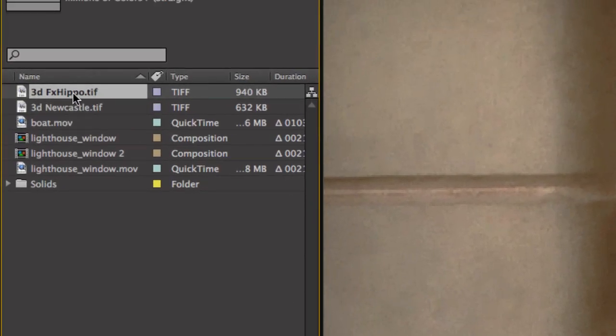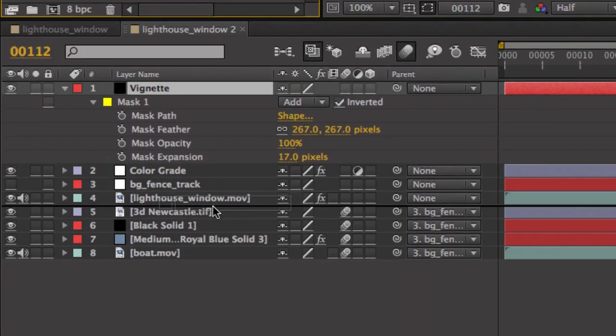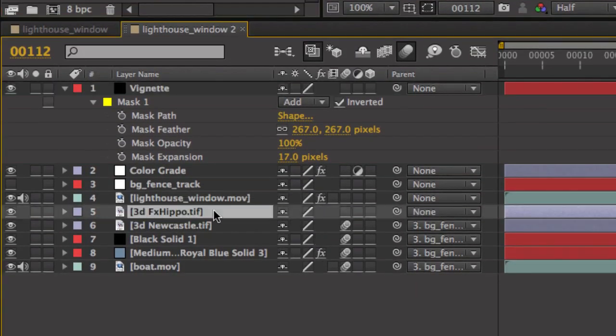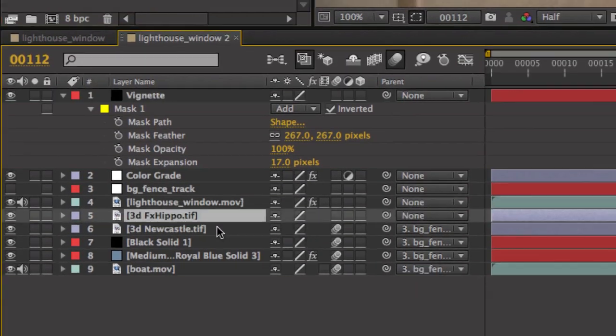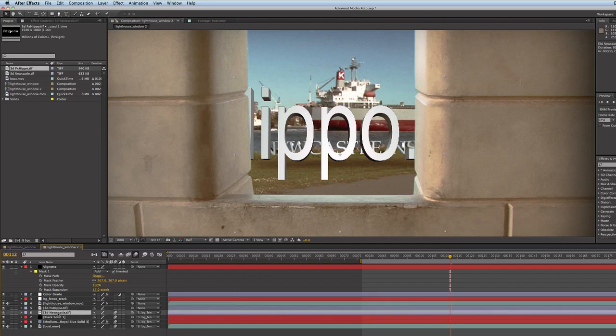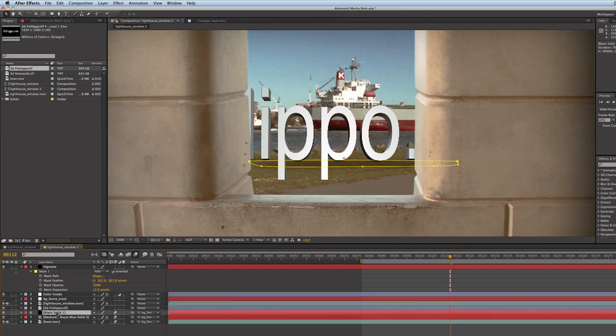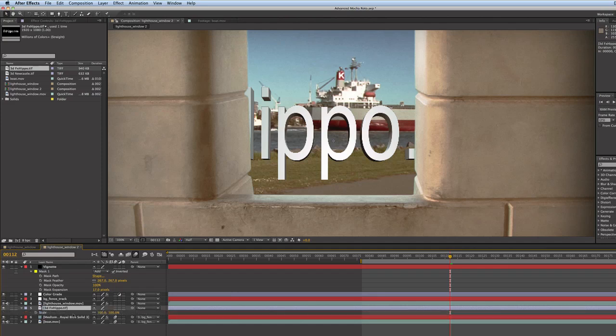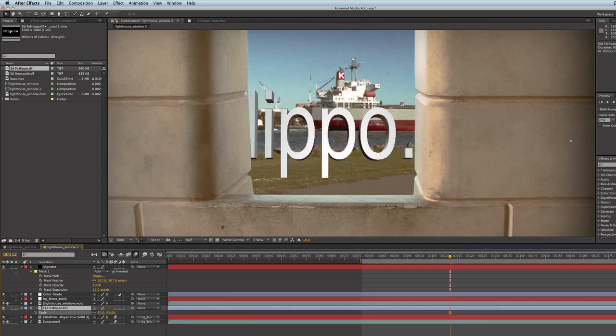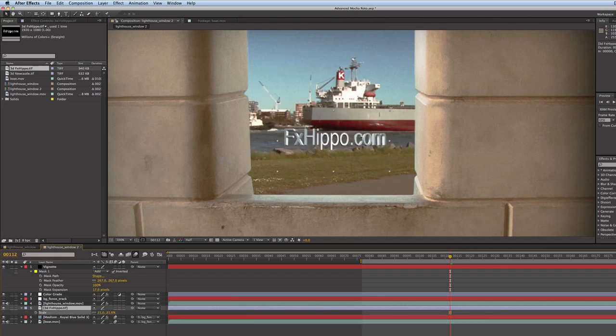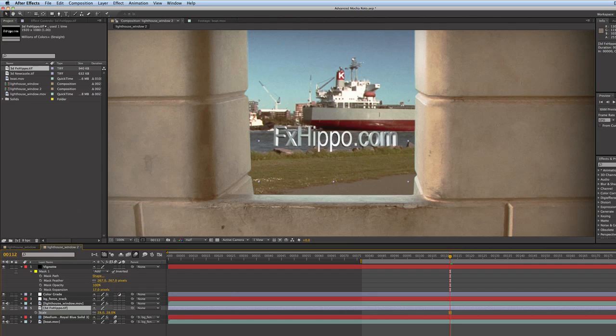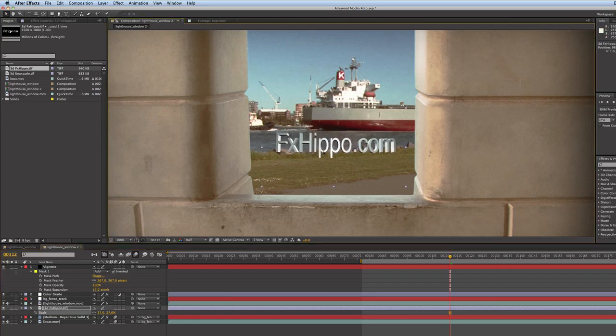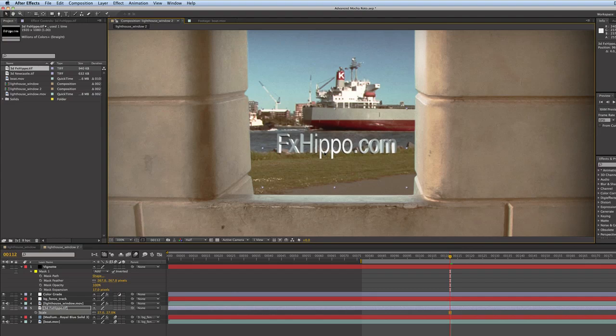So just drag that under your Lighthouse window layer. So let's just delete the old layers of 3D Newcastle and the shadow. Just press S for scale and just decrease that a bit. Okay, cool.